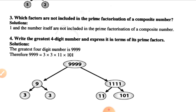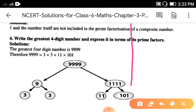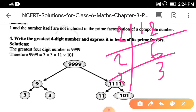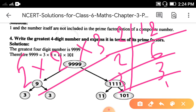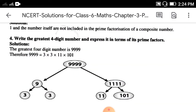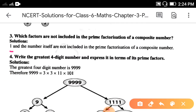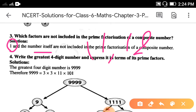Question number 3: which factors are not included in the prime factorization of a composite number? Using the prime factorization method — for example, for 12: divide by 2 to get 6, then 6 is 2 times 3. So factors of 12 are 2 × 2 × 3. You can see that 1 and the number itself (12) are not included. So the answer is: 1 and the number itself.